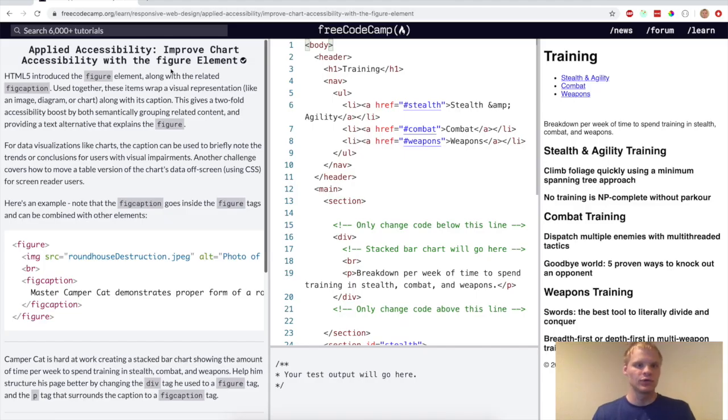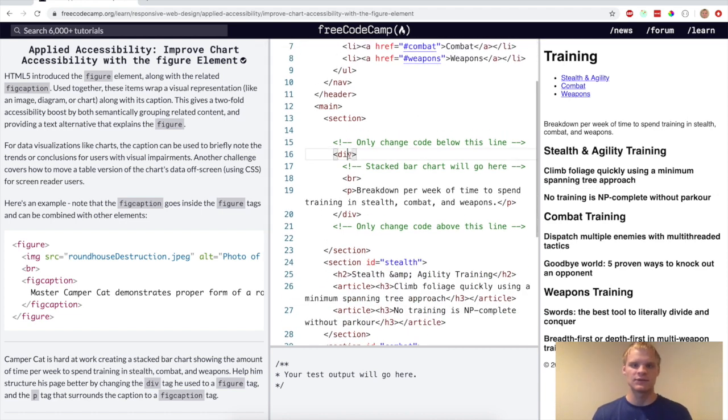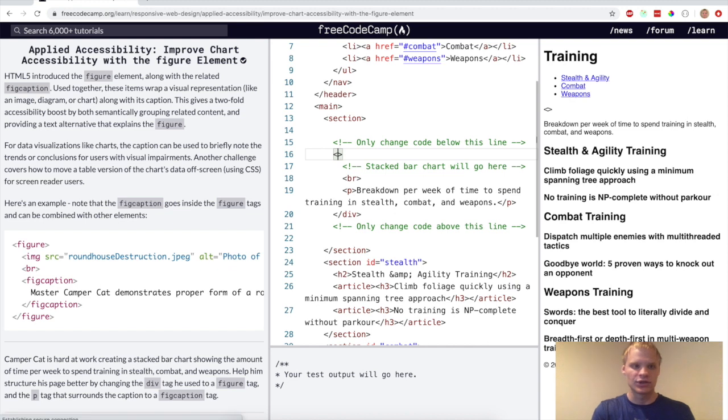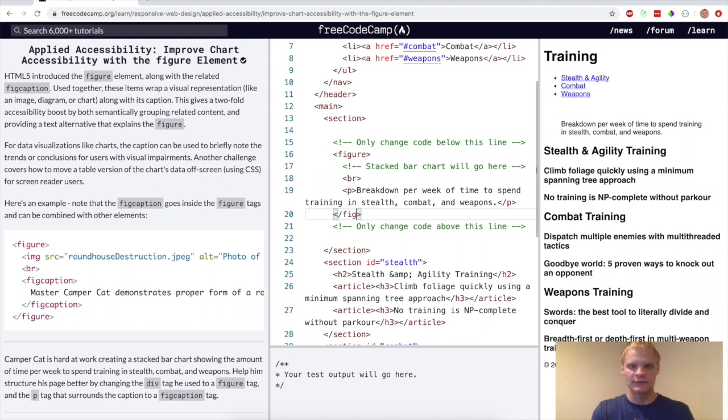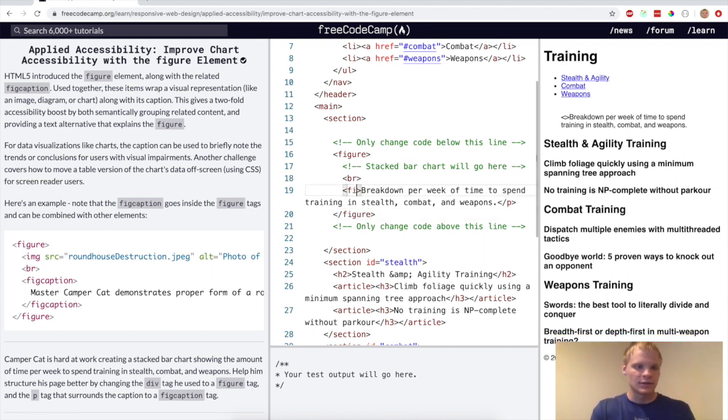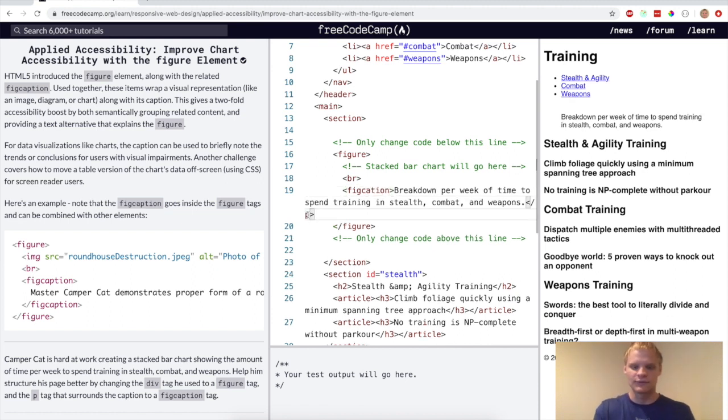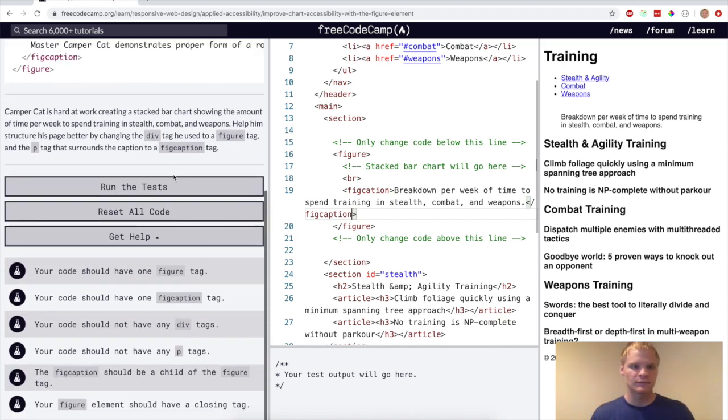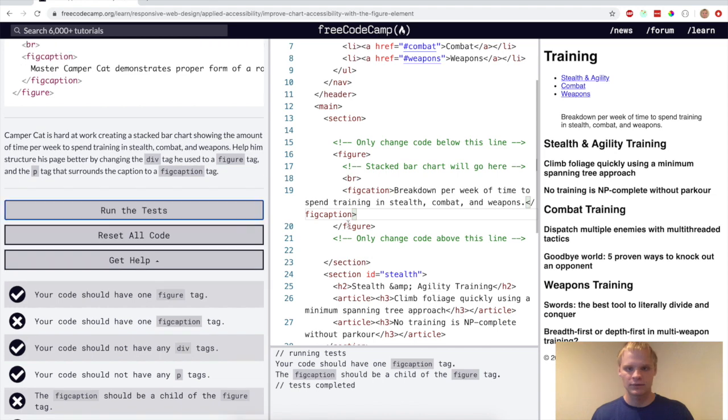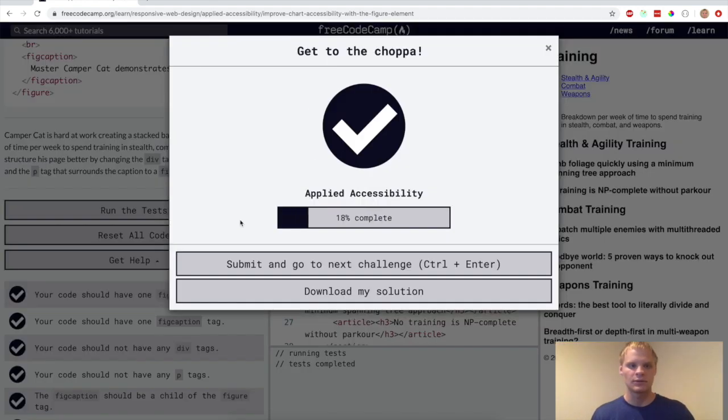All right. Now we want to improve chart accessibility with the figure element. So same as like the footer and the nav. We want to change this to figure. This is like where you're supposed to put all your bar charts and stuff for stats. But yeah. Fig caption here and fig caption for the closing tag. And let's see if that works. Oh, I need a P here. There we go.